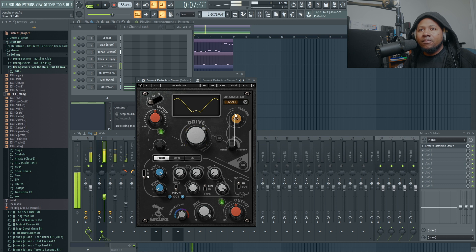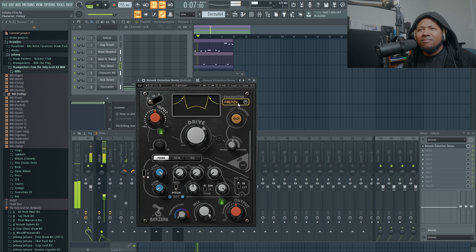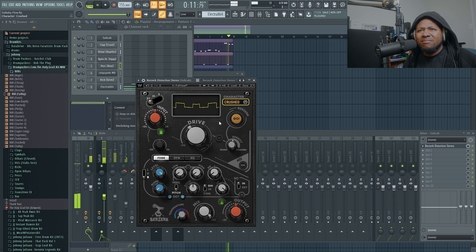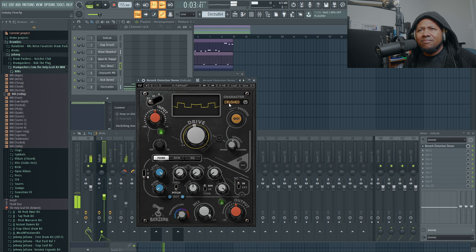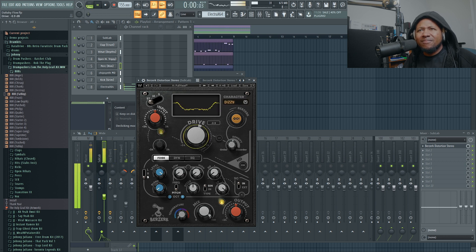Here we are inside of FL Studio, and here is this brand new free distortion plugin from the guys at Waves Audio called Berserk. This is a multi-band dynamic, crazy, weird, unpredictable distortion plugin. We all love distortion plugins because they're great. I'm just going to go through a few of the parameters as I'm tweaking it and give you some sound demos. It's free for today only, so you need to jump on it.